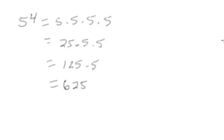I also want to do a quick example of the 10 rule. So 10 to the fourth is going to be equal to 1 plus this number, the exponent number of zeros. So that's going to be 1 and then 1, 2, 3, 4 zeros.